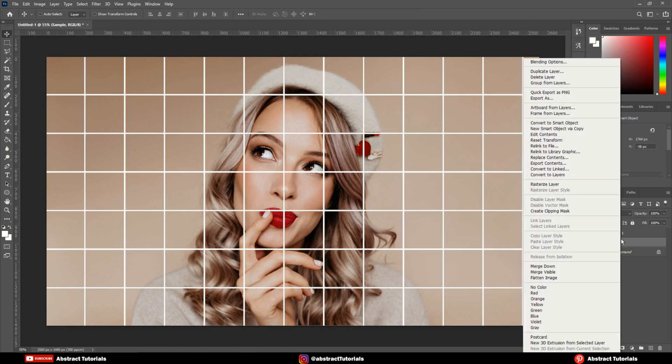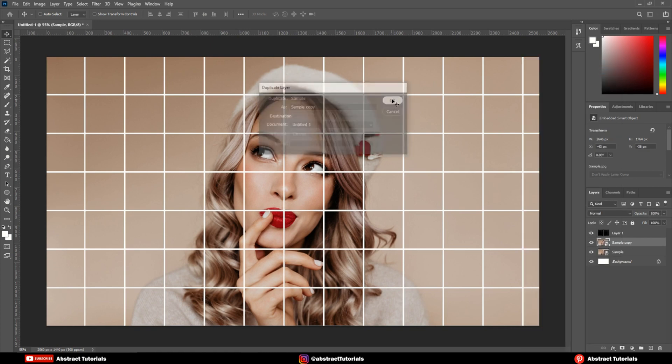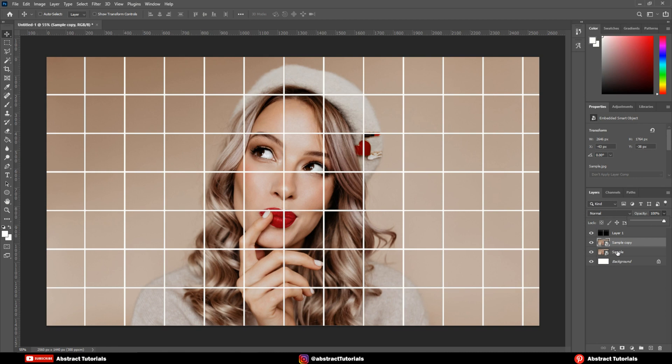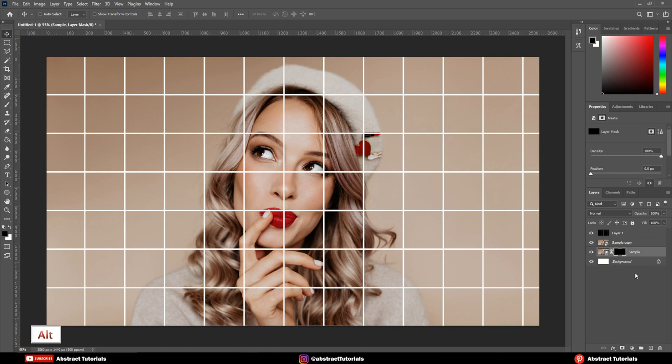Right click on the image layer and create a duplicate layer. Select the lower image layer. Press Alt key and create a mask.